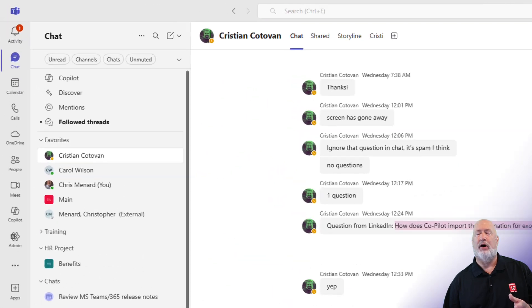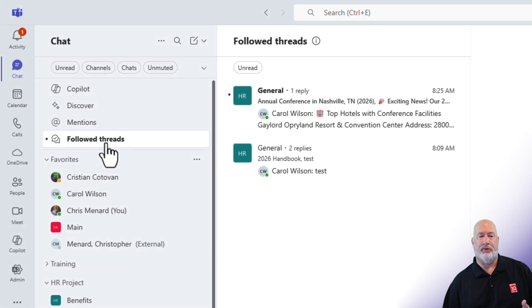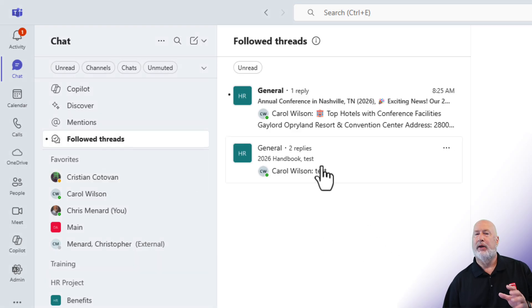Notice that my follow threads is now in bold. So I can come and click on follow threads, and I can see the additional follow thread here. Great feature. I'm loving it.